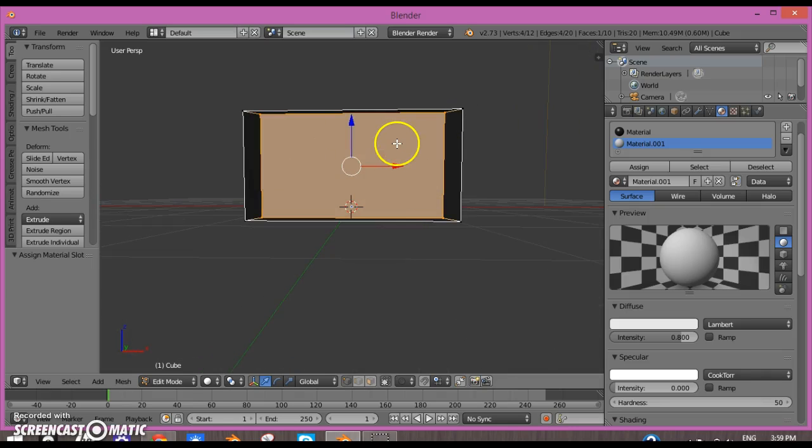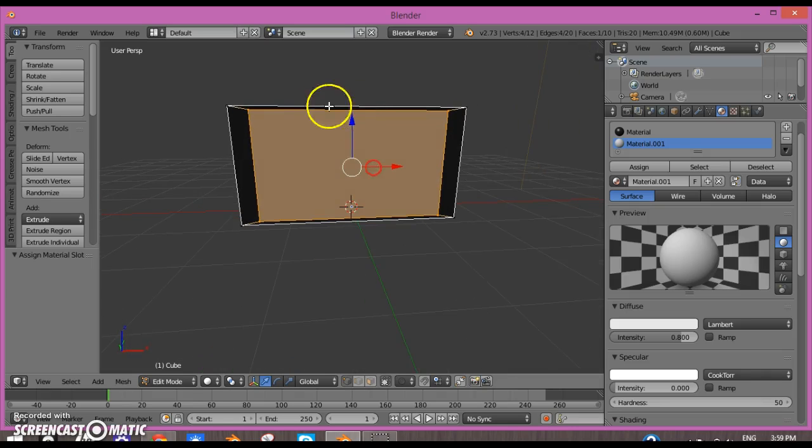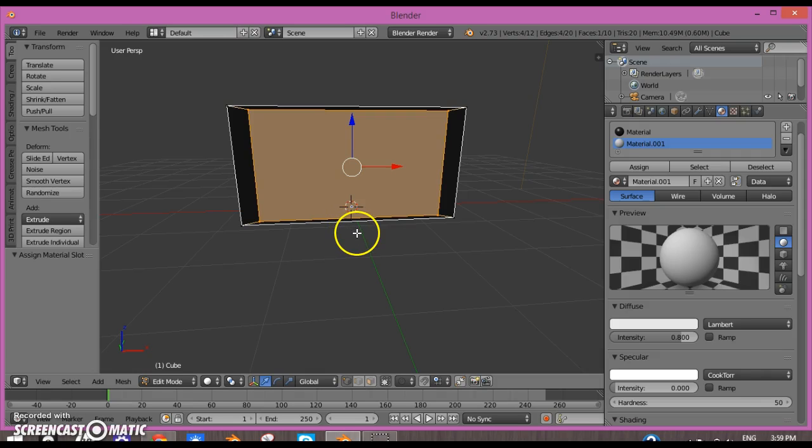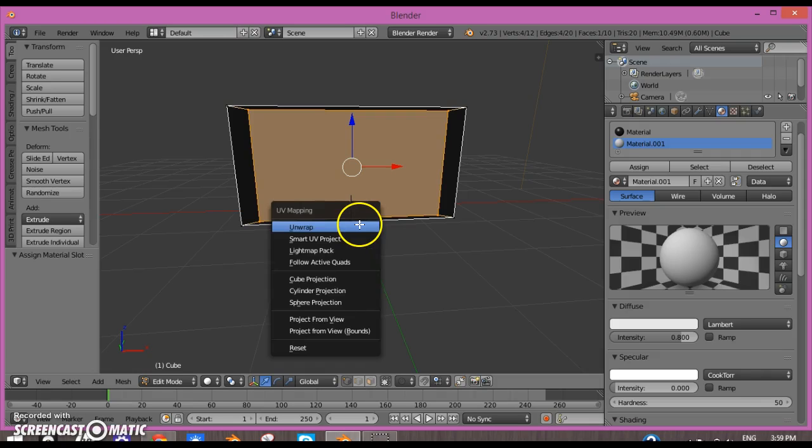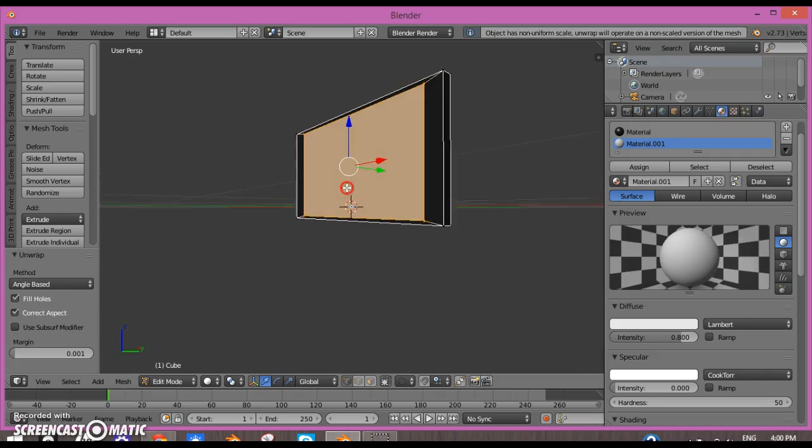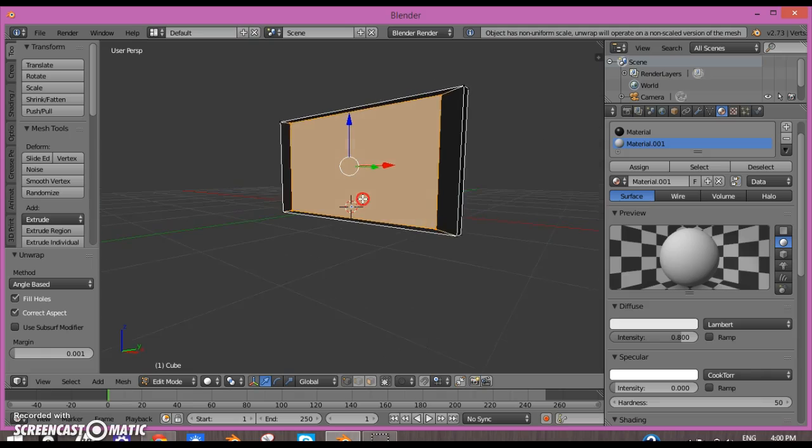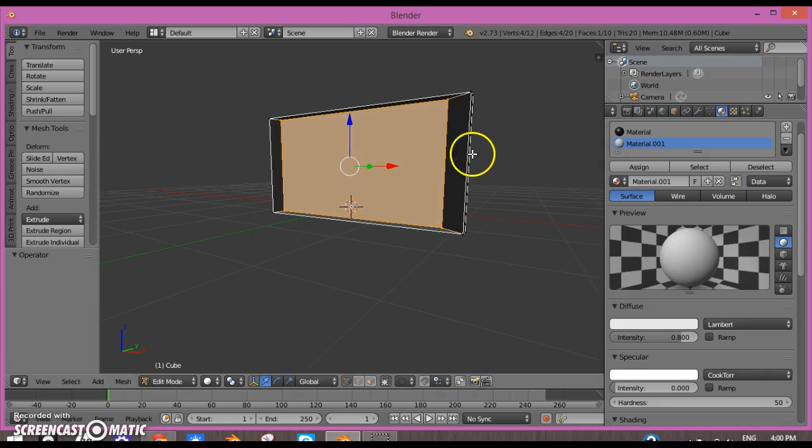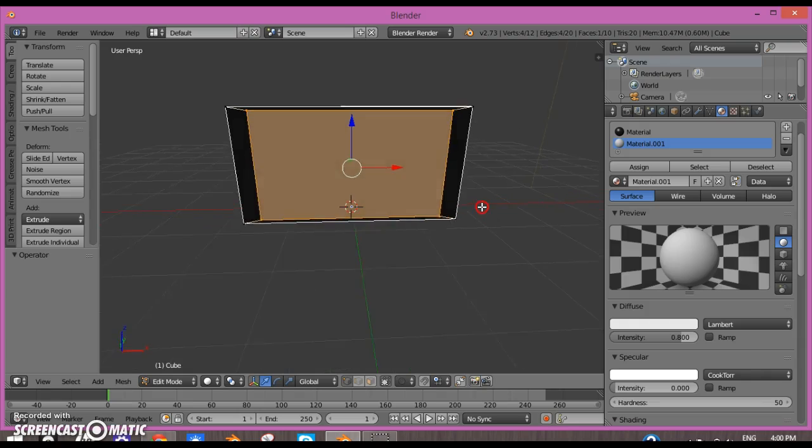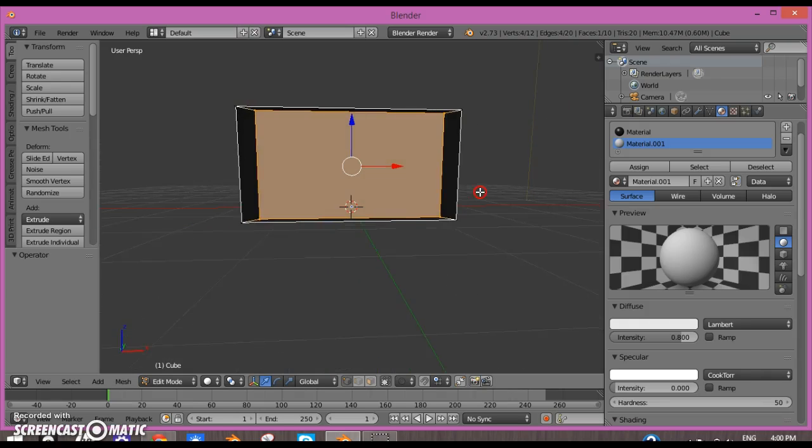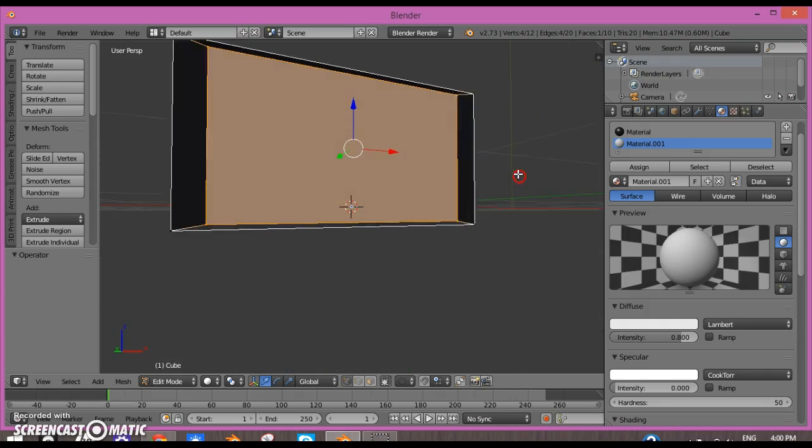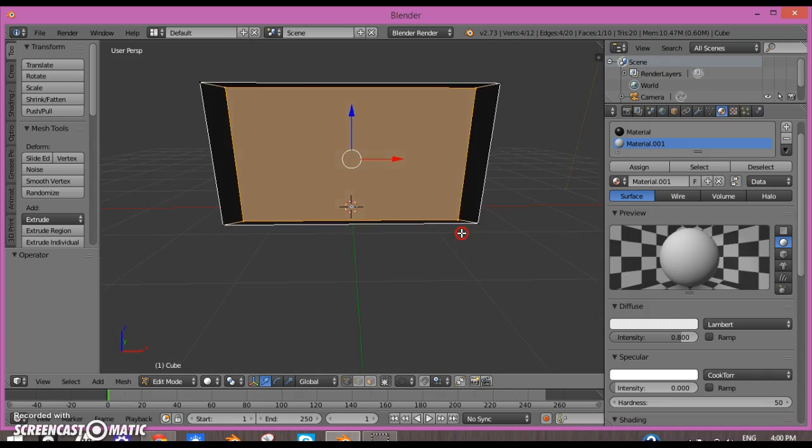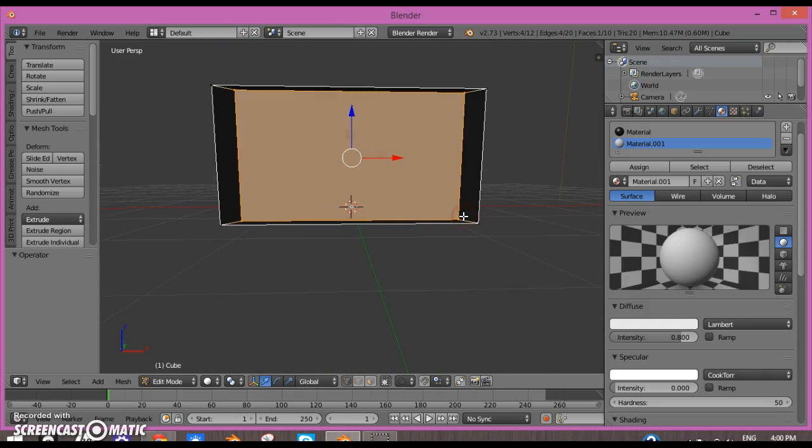After you have this whole face selected, you could click Unwrap and you'll see an error message. Let me figure this out.